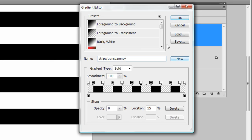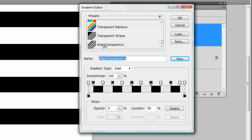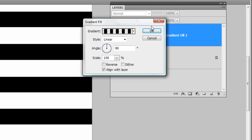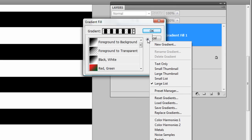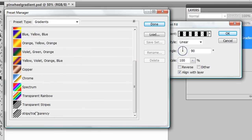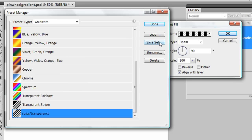Once you've built your gradient, name it — something like 'Stripes' — and click New to add it to the current palette. Once it's in the palette, clicking Save will save the whole set of gradients. You can also use the fly-out menu to go directly to Preset Manager, where you can select just one gradient to save as a set at a desired location. Save it outside of the Photoshop program files in a Presets folder in your Documents area, because otherwise it could be gone if you update Photoshop.